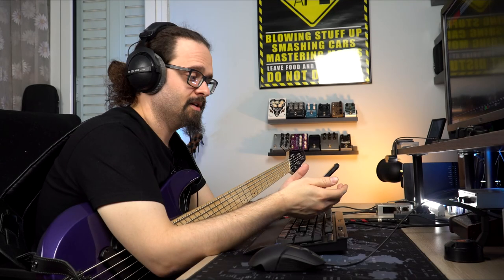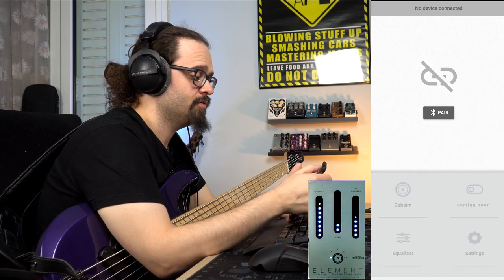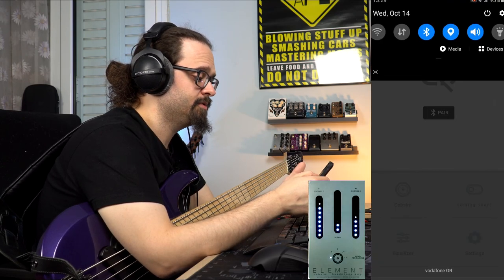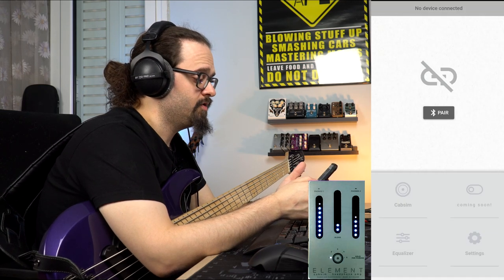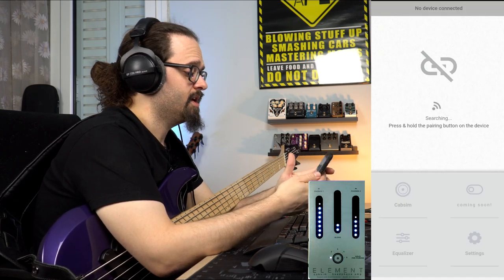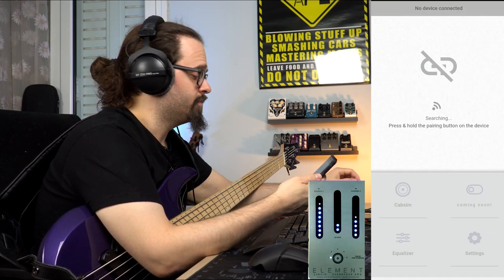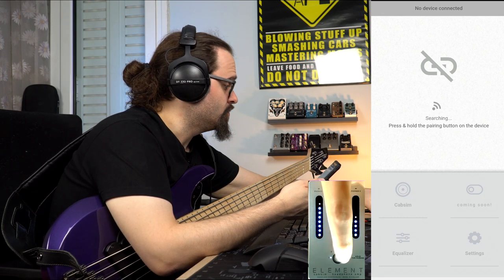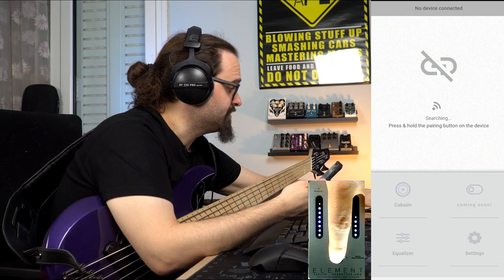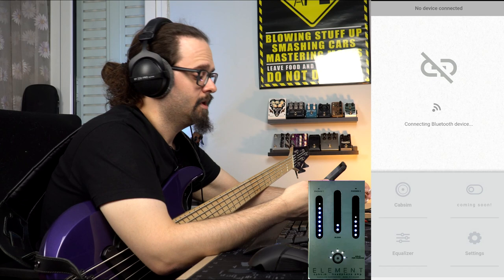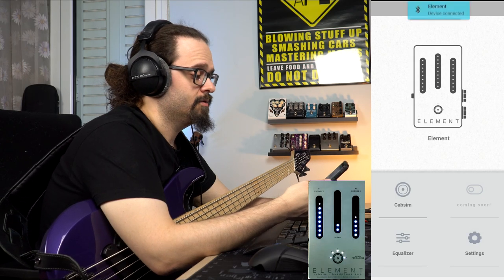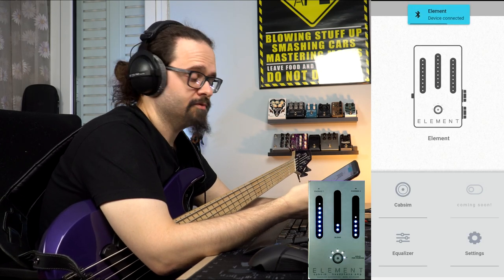Now let's check the Darklass app. As you launch the app, you're prompted to pair your device. Make sure that you have enabled Bluetooth and GPS on your smartphone. After you click on pair, you're asked to press and hold the pairing button. So we keep it pressed down until all the lights turn on, and then your device is connected to your smartphone.